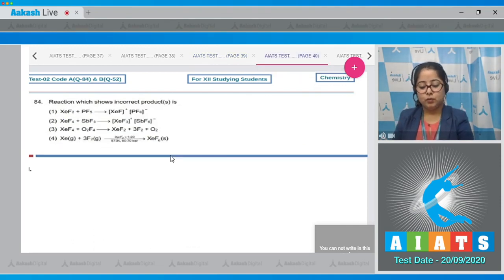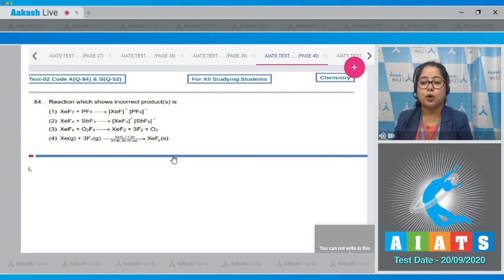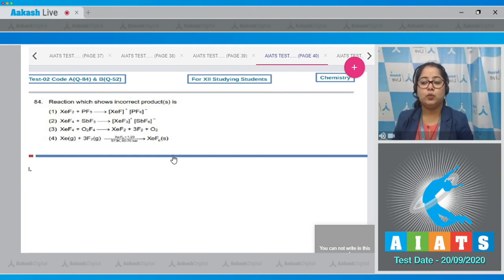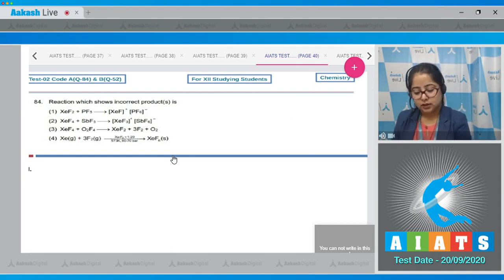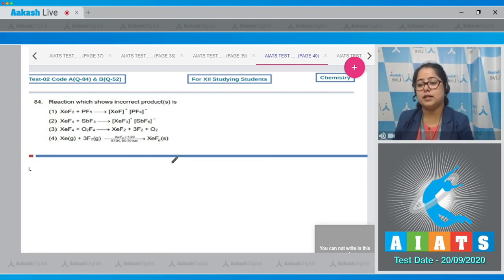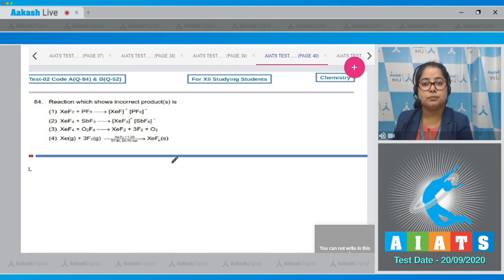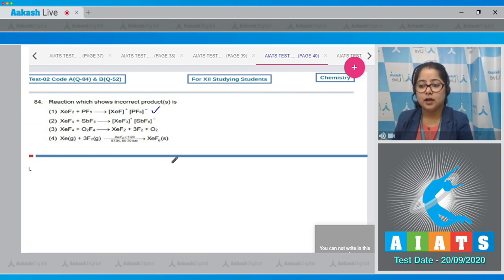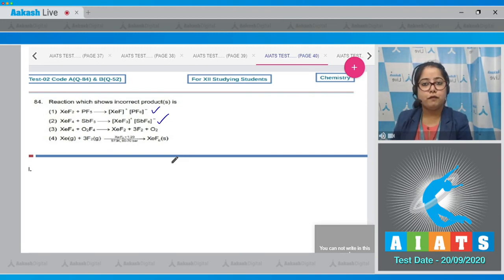Question 84: The reaction which shows incorrect products. We are given four reactions and must identify which has incorrect products. Reaction 1: XeF2 + PF5 → XeF⁺ PF6⁻. Since XeF2 and XeF4 are both fluorinating reagents, reaction 1 is correct. Reaction 2: XeF4 + SbF5 → XeF3⁺ SbF6⁻ is also correct.